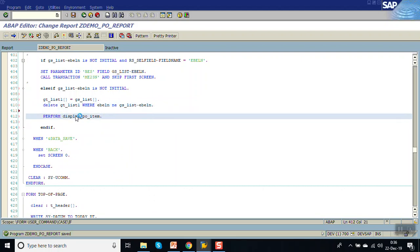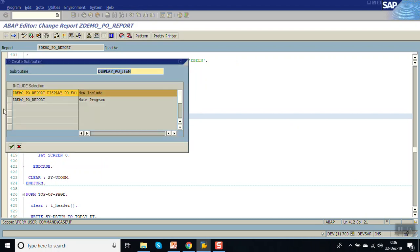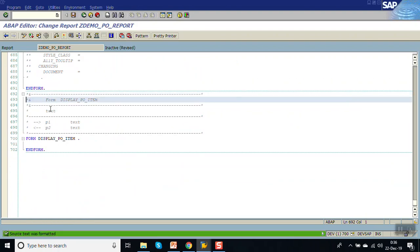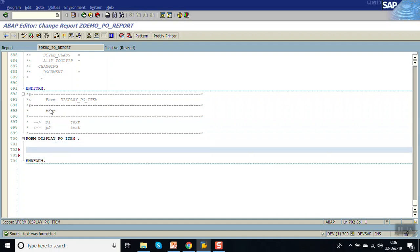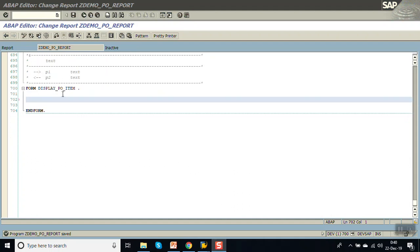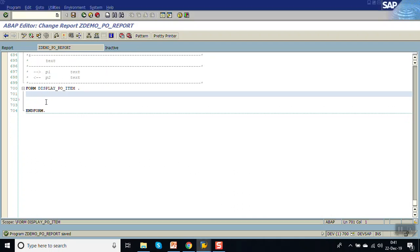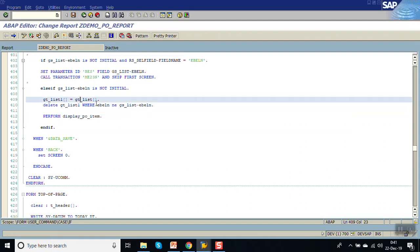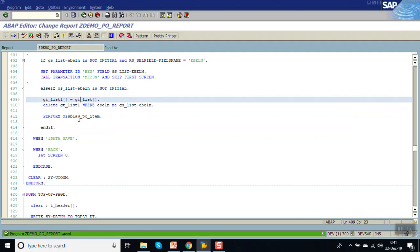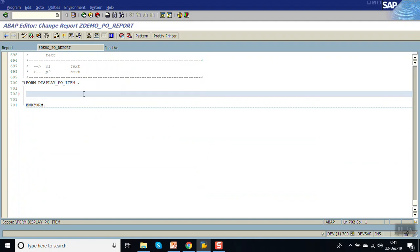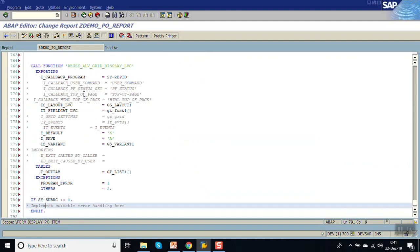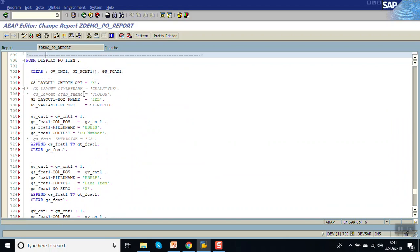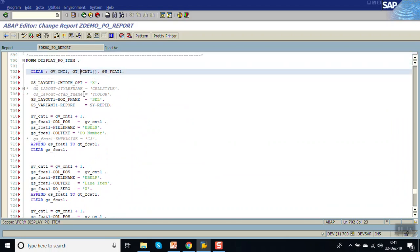Now creating the same form routine — here add the field catalog details. In this form routine, add the secondary list field catalog details. I will use GT_list_1 and the field catalog GT_CAT_1. Double click on view_item and add the field catalog for the secondary list, adding the field catalog for the line item details.